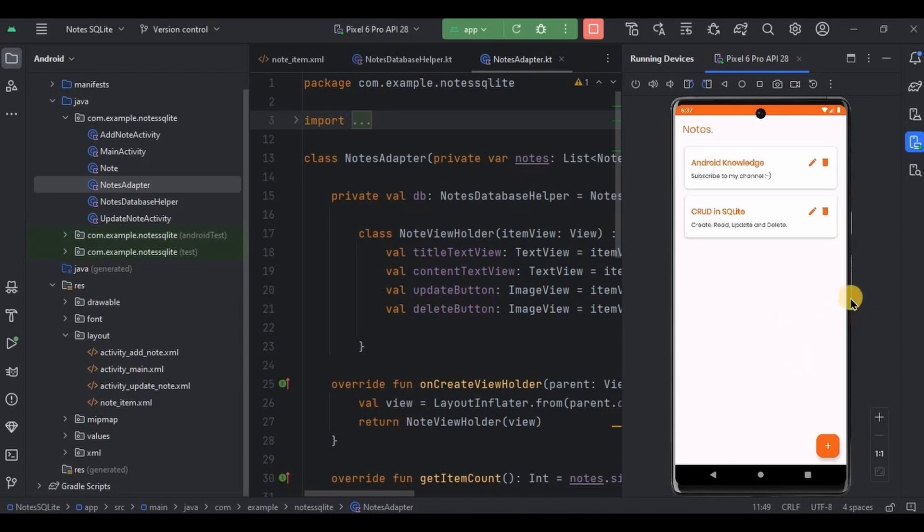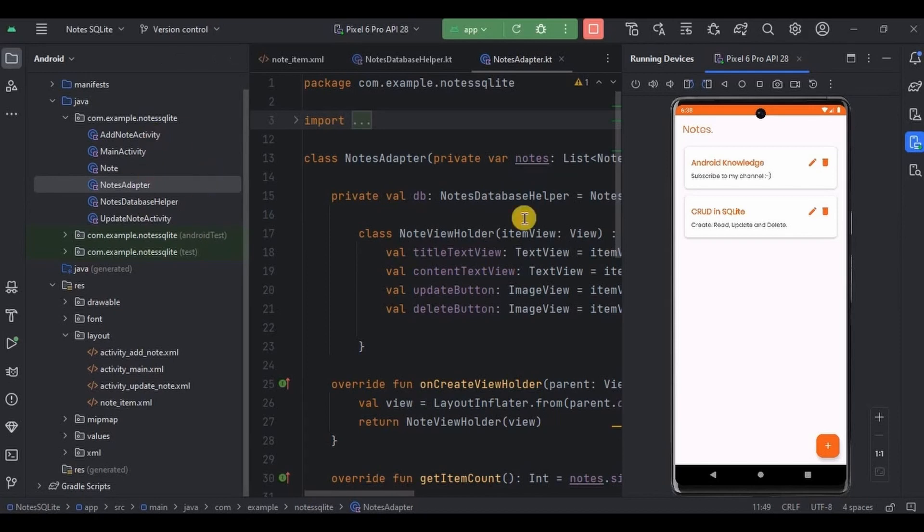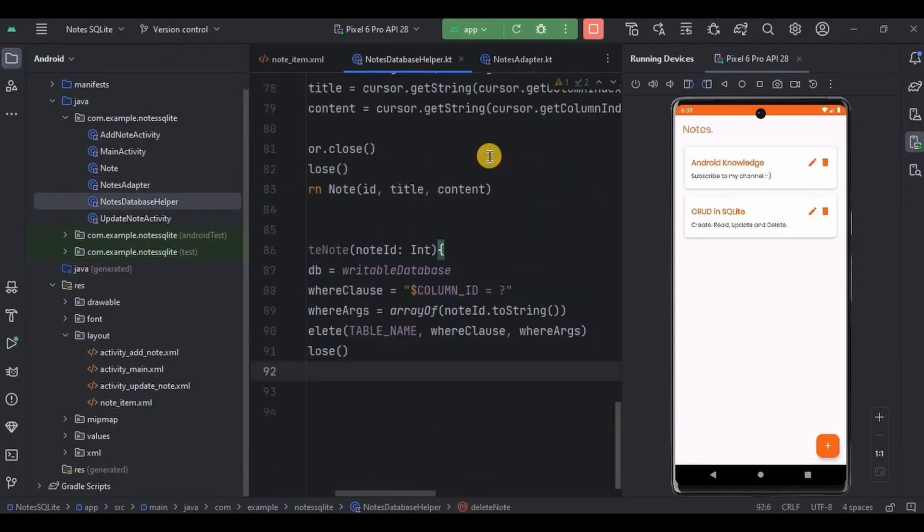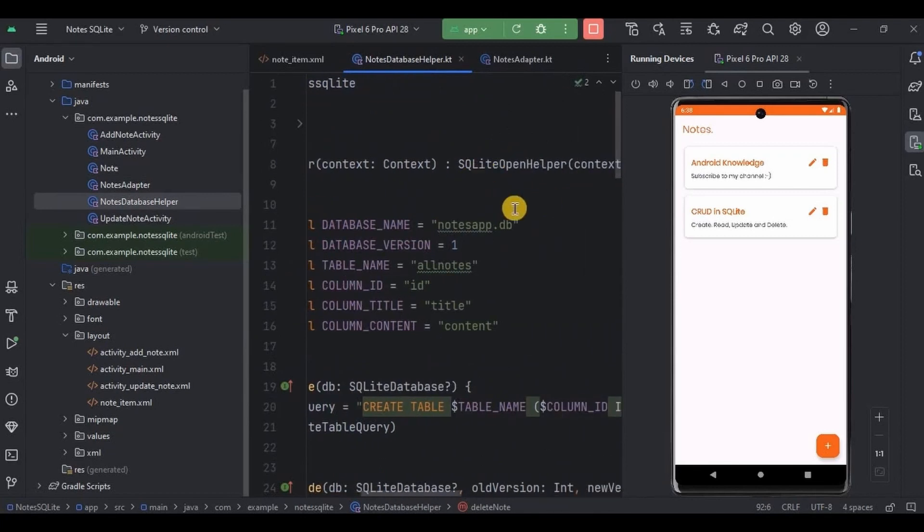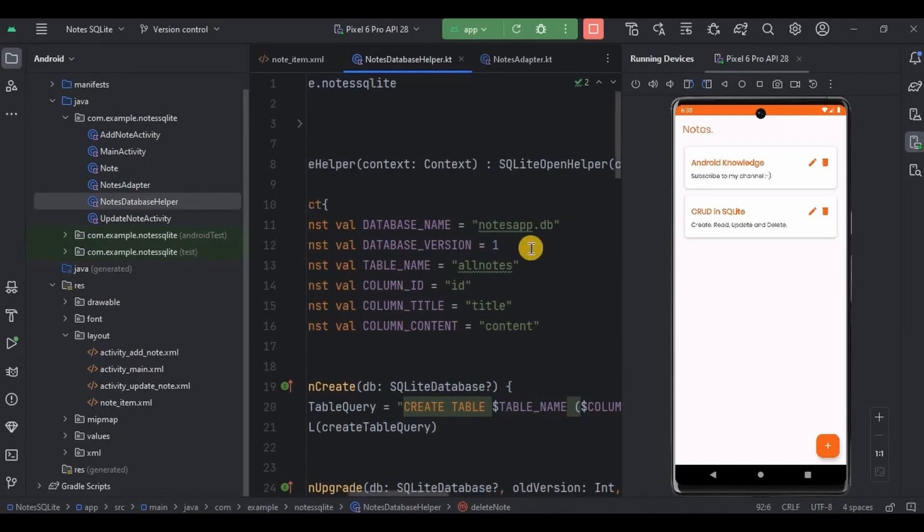Let me give you a quick summary. So we have created separate activity for each CRUD functionality except delete. Plus with the help of SQLite open helper or nodes database helper we have created all the functions and queries inside it and accessed all of them in their respective activity.